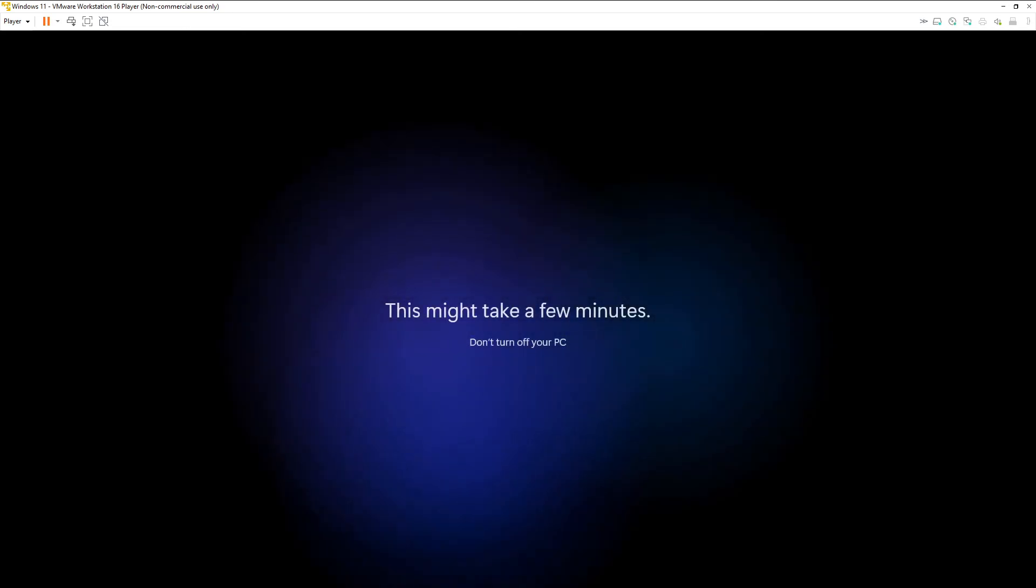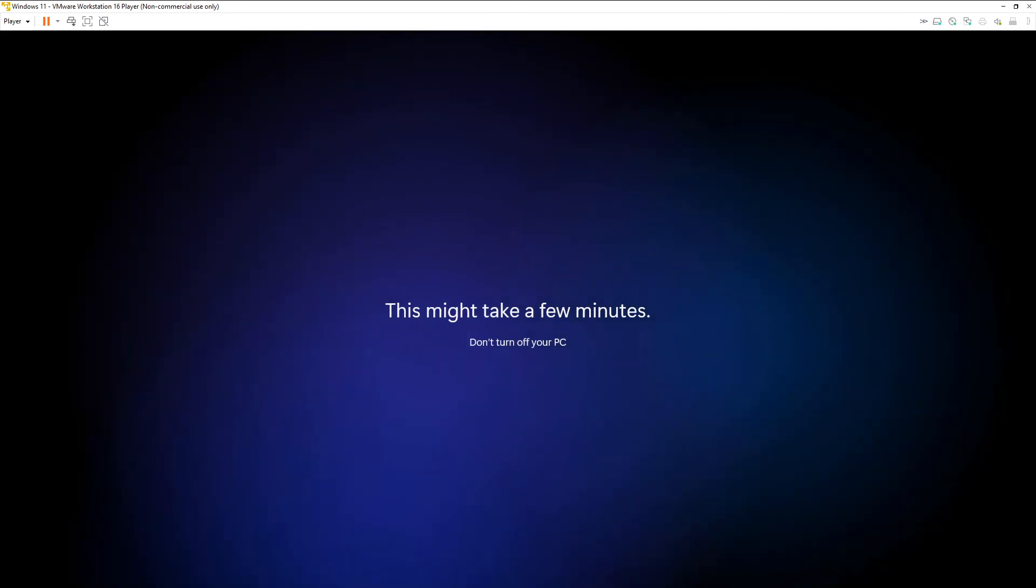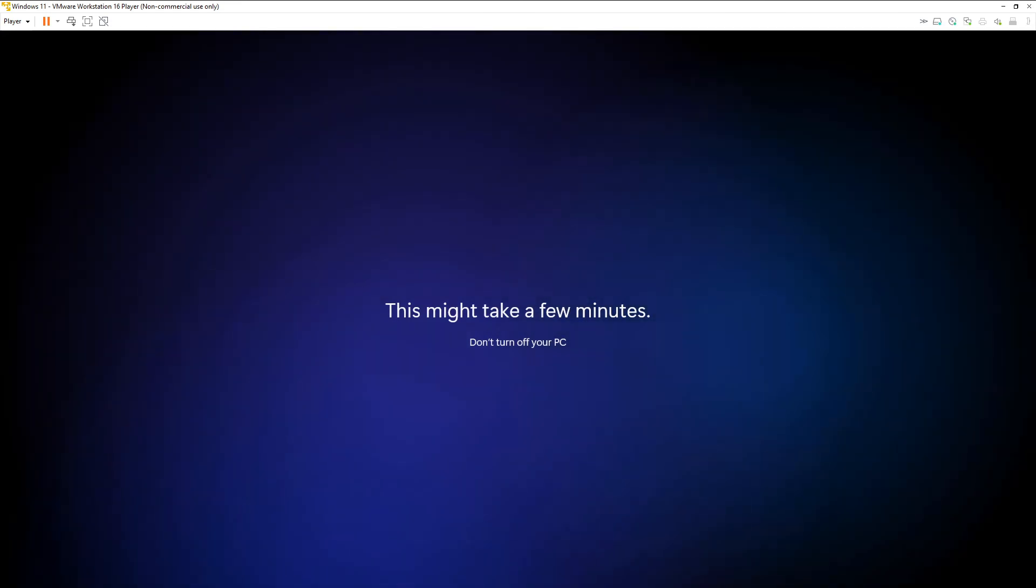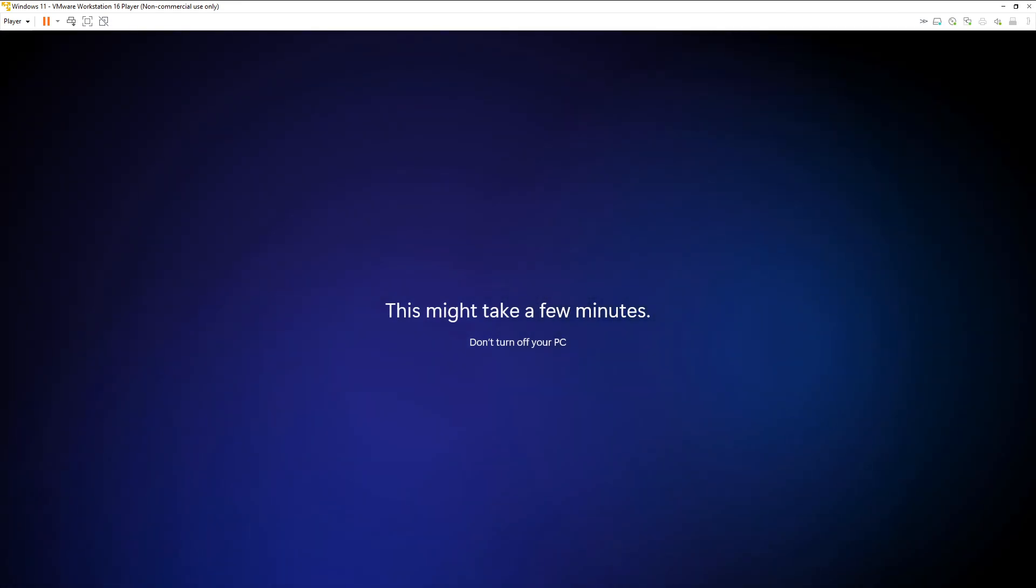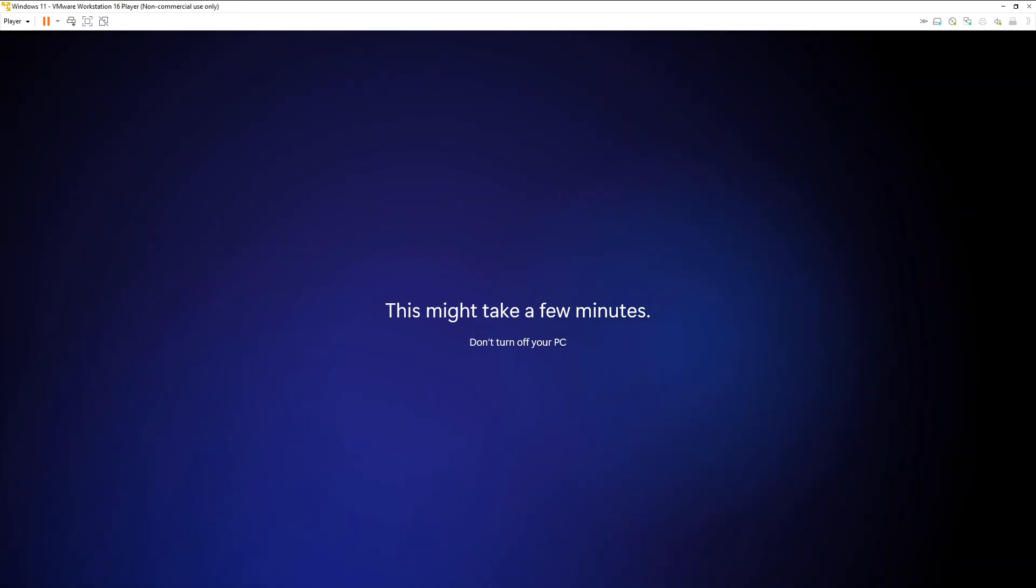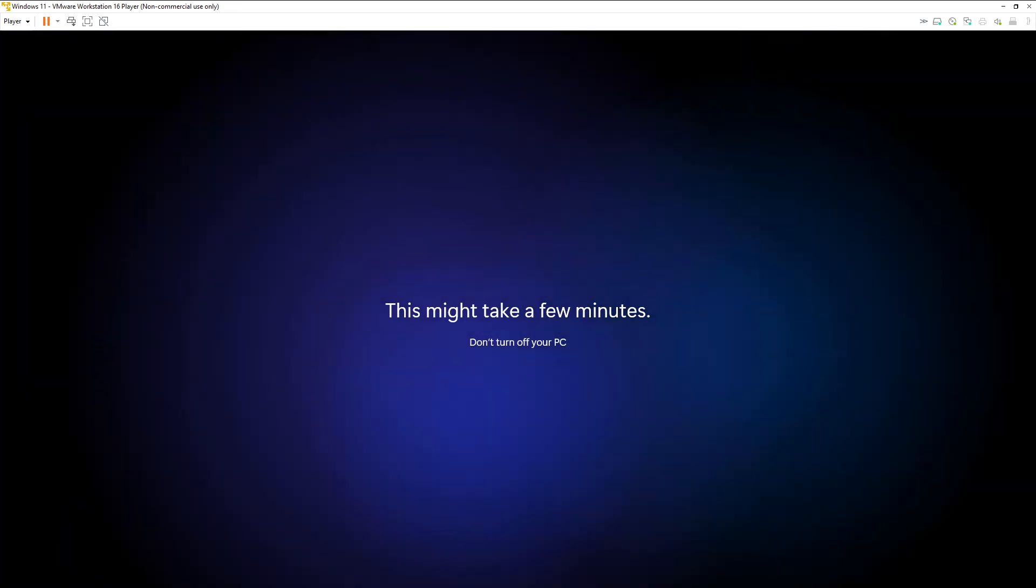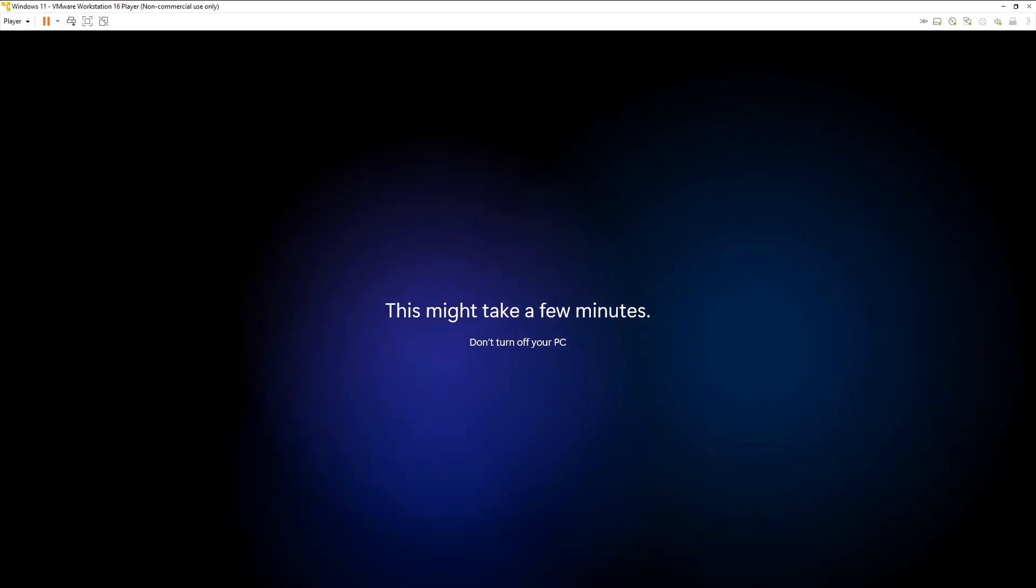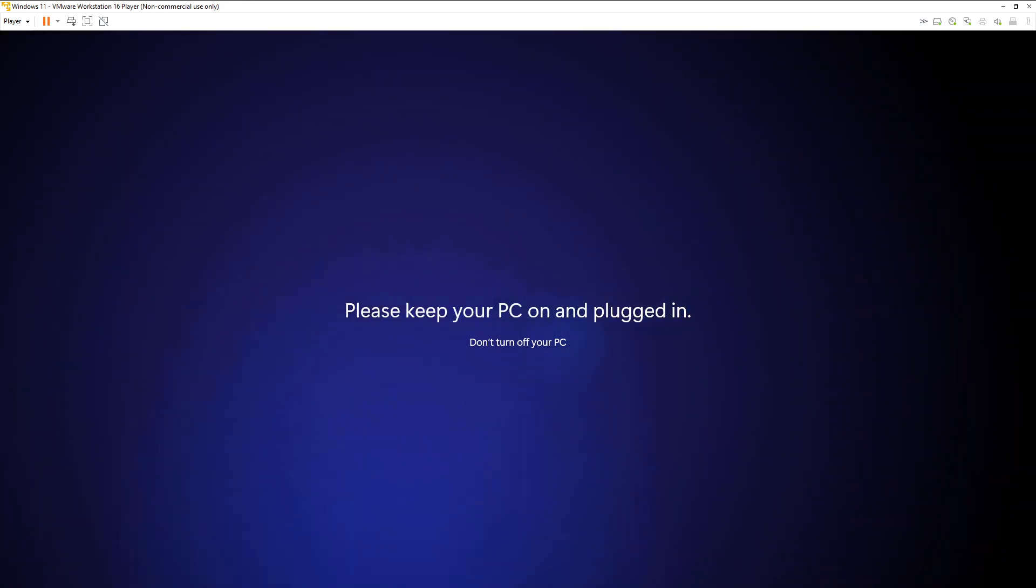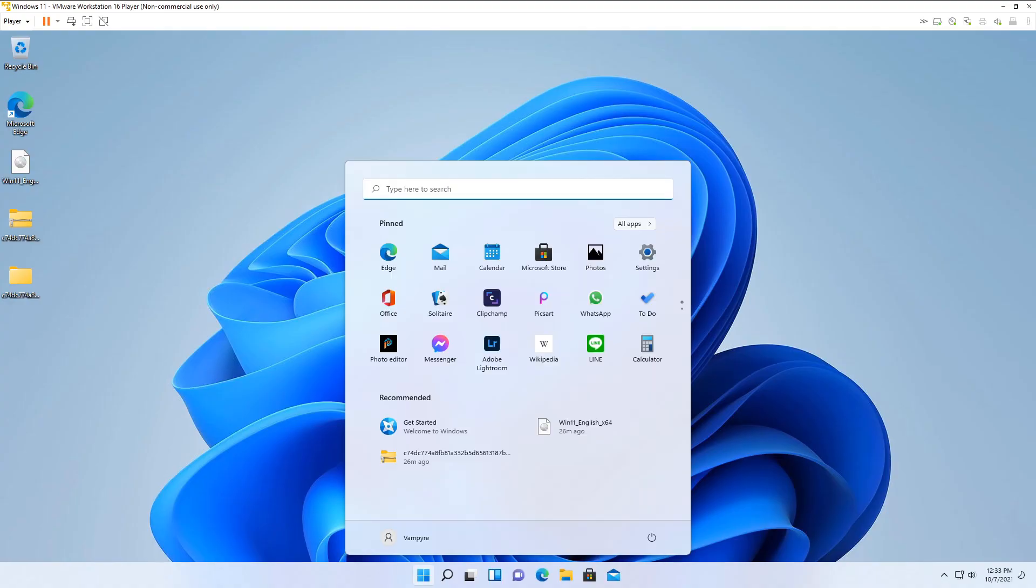We will let Windows 11 do its thing. The install process took roughly about 20 to 25 minutes. And here we are. Log in to Windows 11.